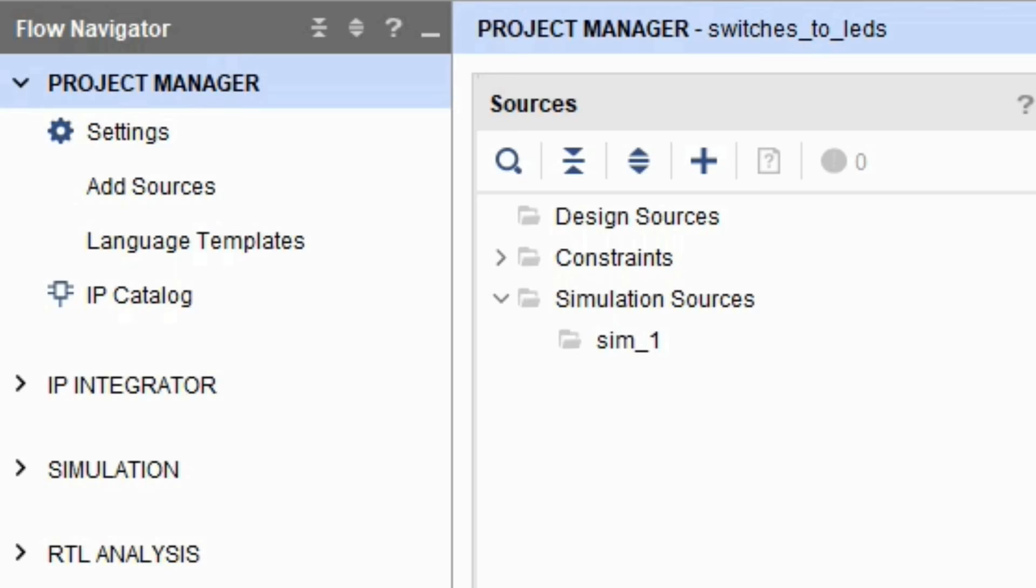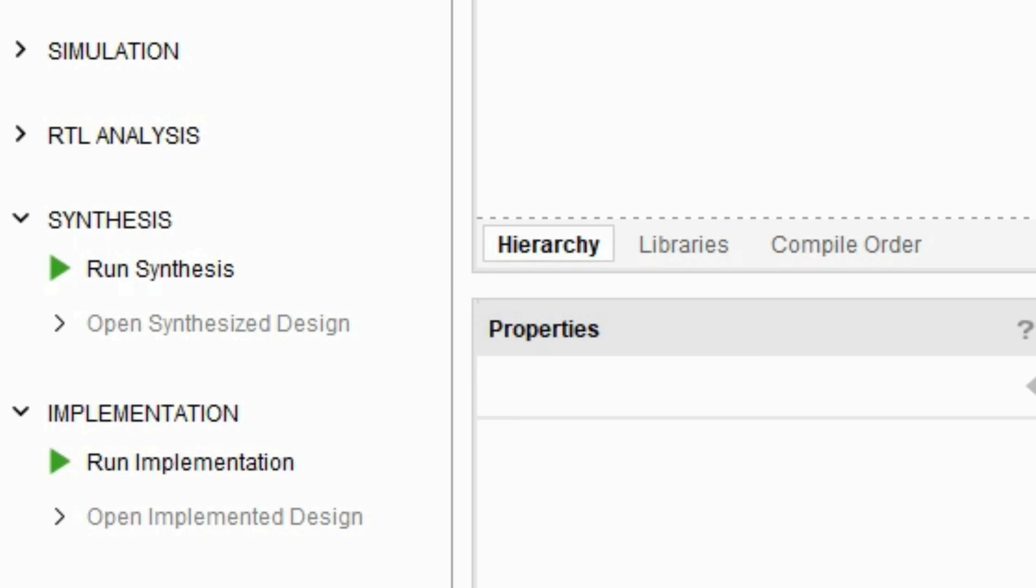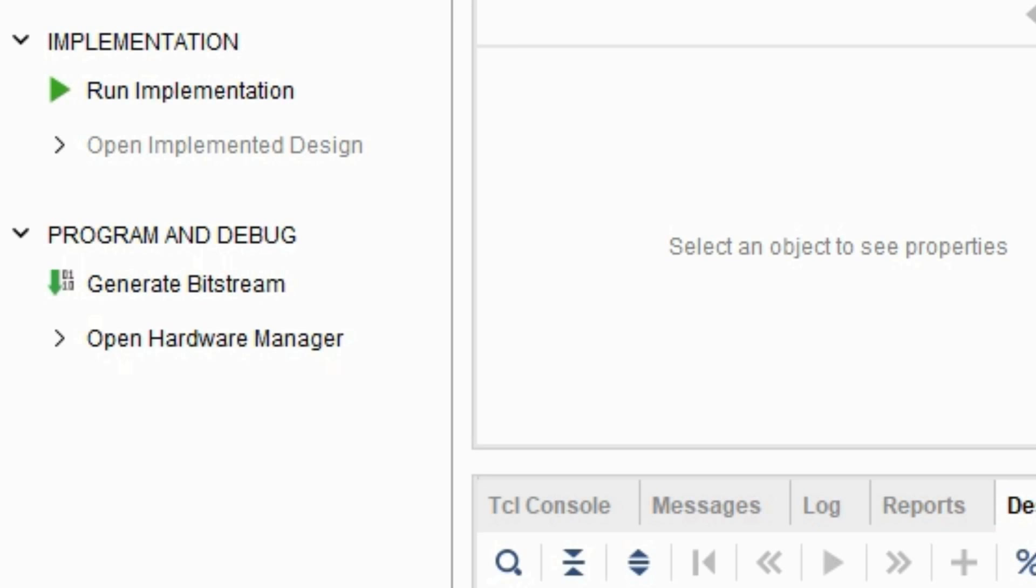Synthesis and implementation are two processes that are necessary to generate bitstream, which can be used to program your FPGA. Last, program and debug, which is used to program and debug your device.